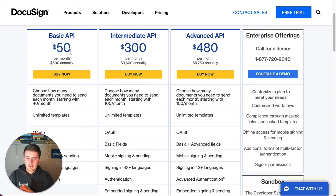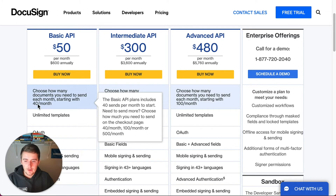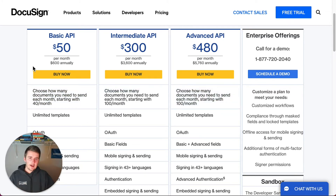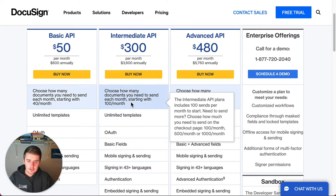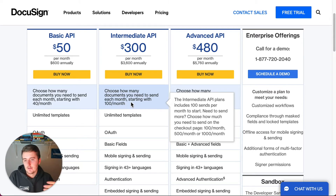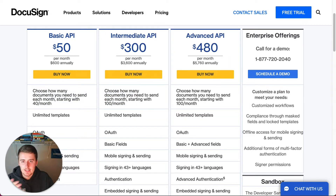Something you might want to note is that at the $50 per month plan, you get 40 envelopes per month — that comes out to $1.25 per envelope. As you go up it becomes cheaper per envelope, but the plan price does go from $50 to $300 to $480. So for the very basic plan, it's $1.25 per signature that you get.